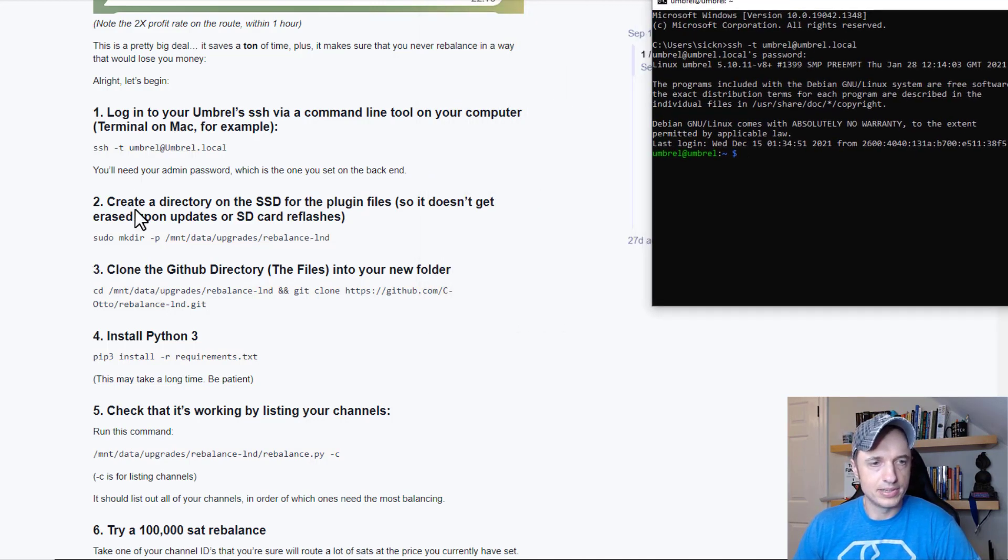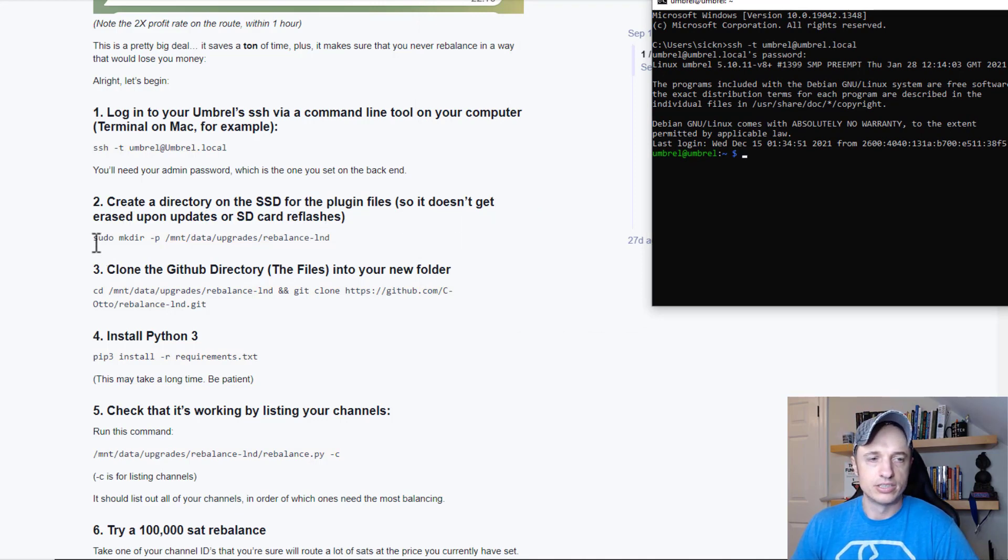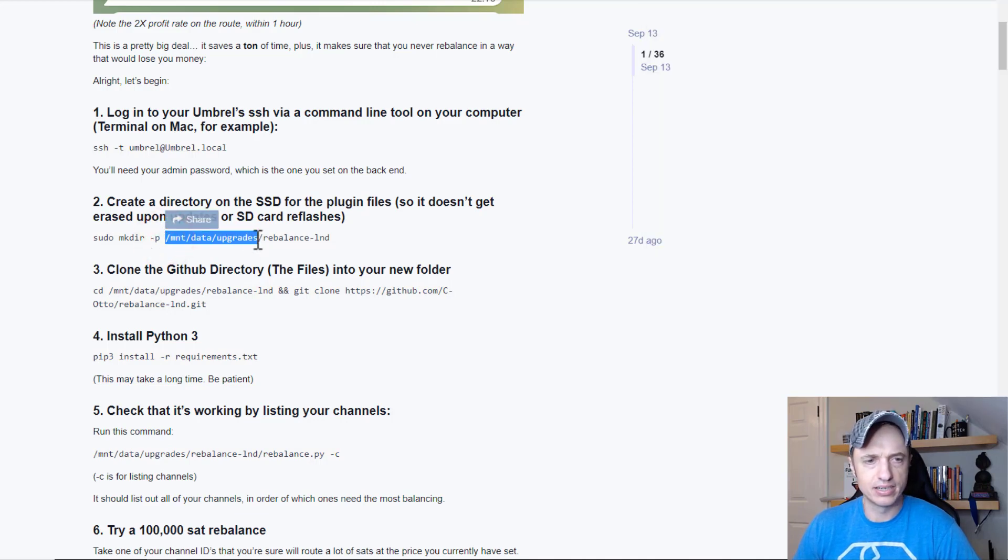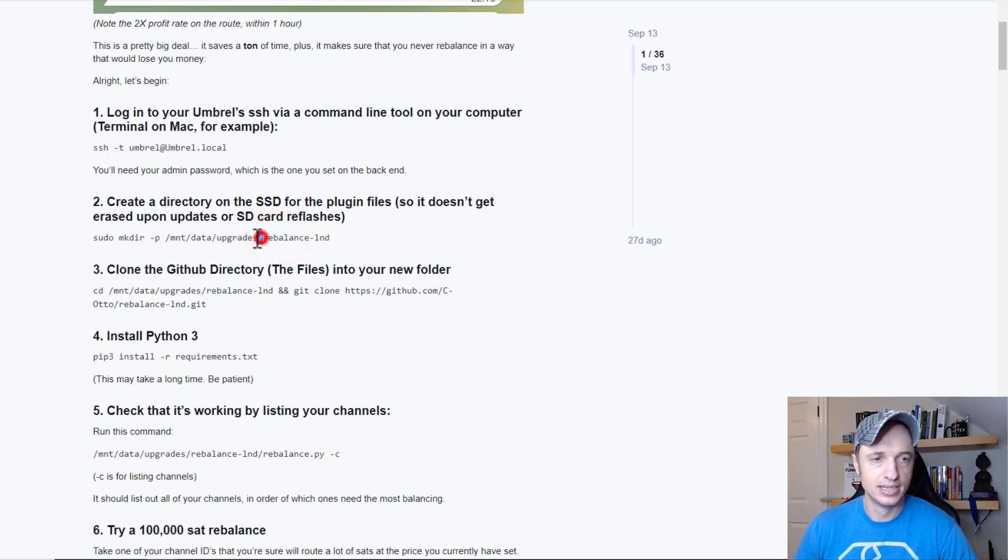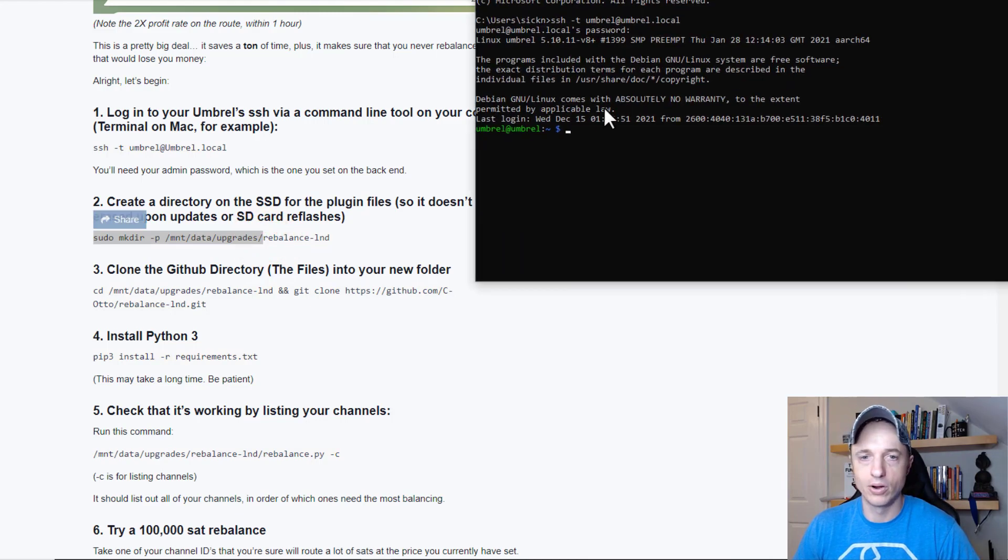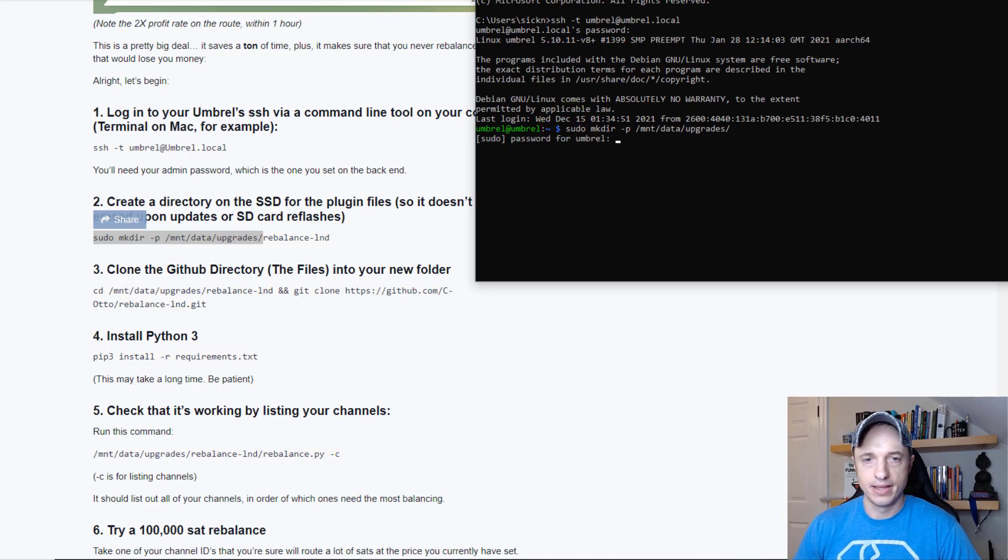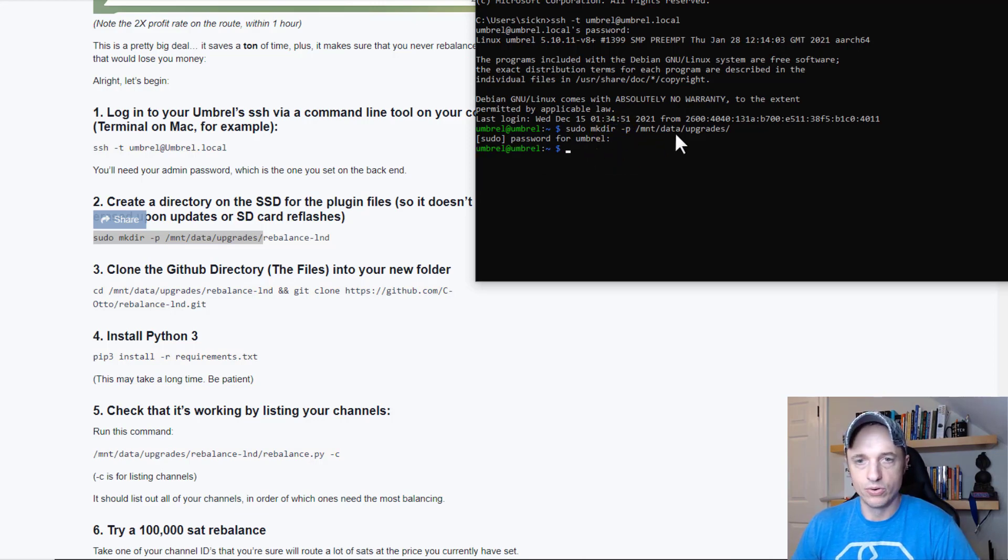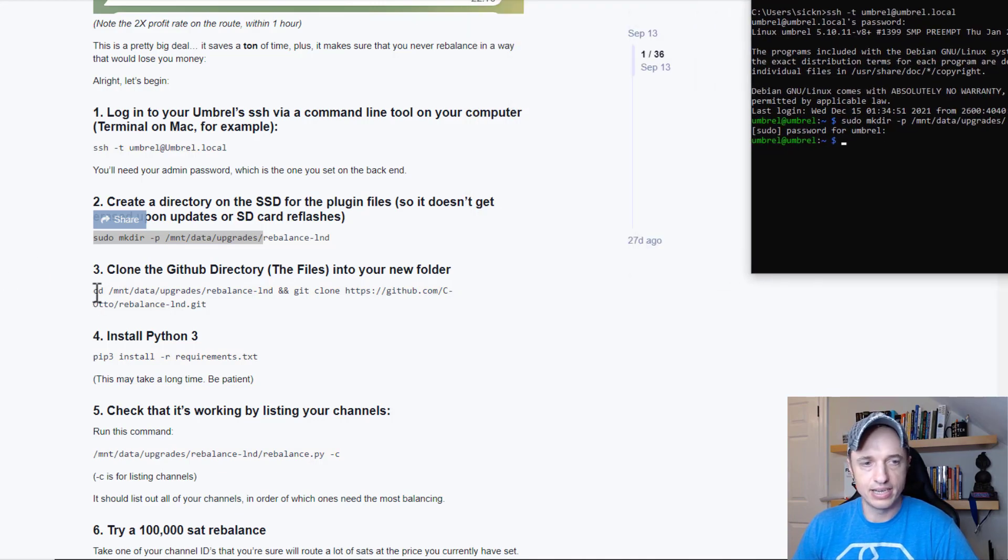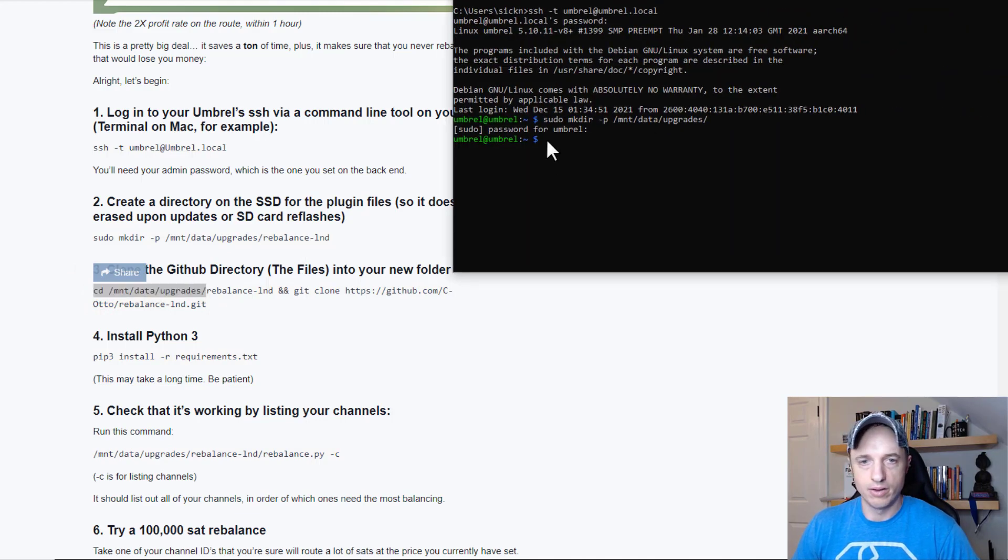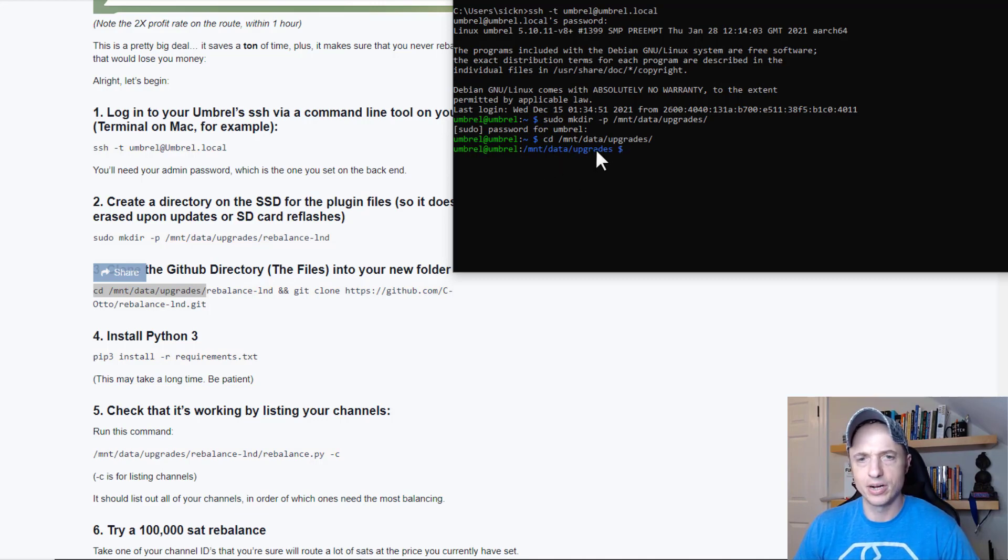All right, we are inside our Umbrell node now. The next step is to create a directory on the SSD for the plugin files so it doesn't get erased upon updates or SD card reflashes. We got our line here: sudo mkdir -p. I'm just going to run this command right here. It asks for our password again, so I'll enter that and run it. Now we should have that new folder created. We can go ahead and CD or change directory to that folder. Now I'm in the MNT data upgrades folder.